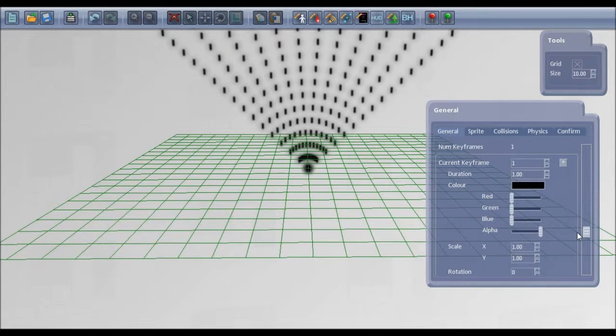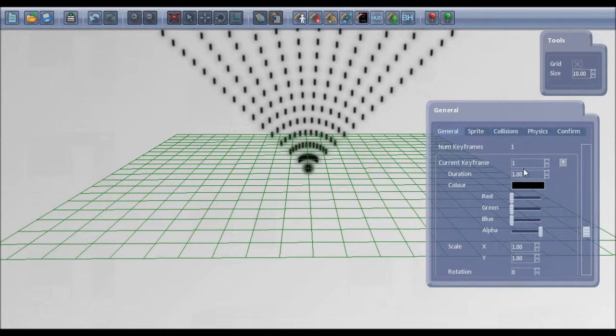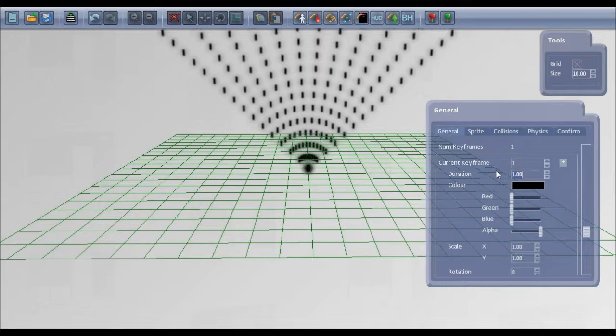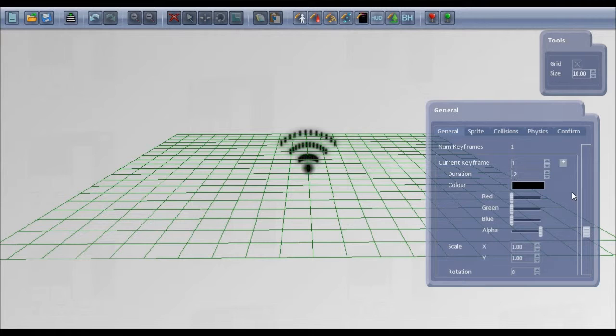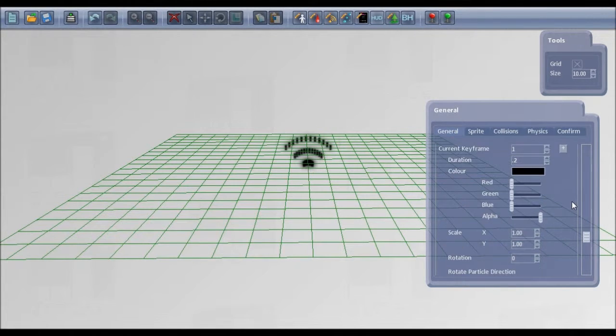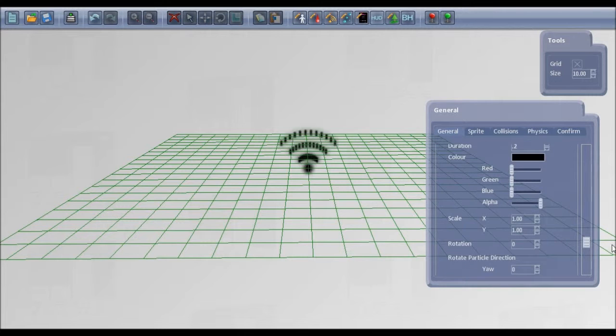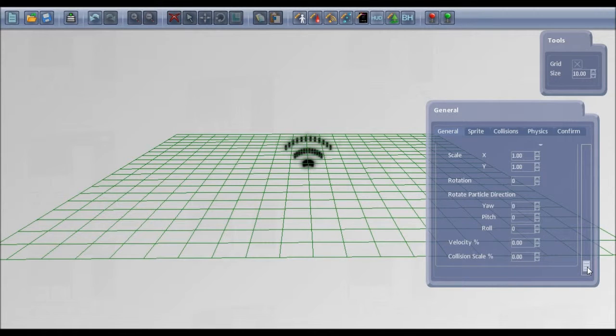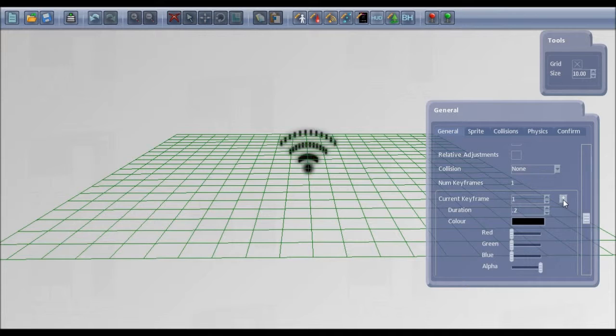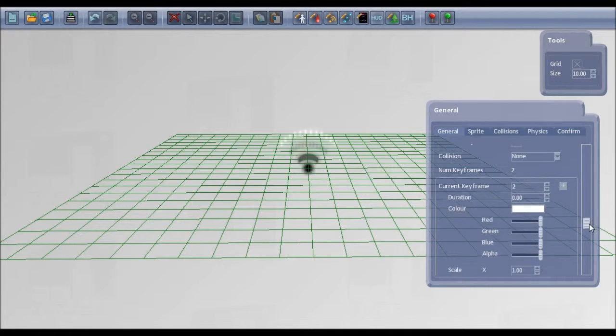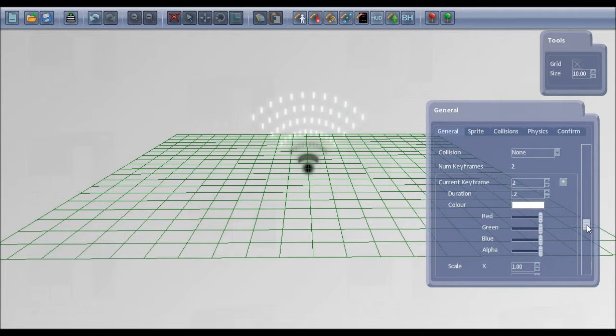So you can add different key frames to get the pattern. This first key frame I've got a duration of one second. If I set that to something small like 0.2, you've got this first frame of the bullets. If we add a second key frame you could leave the same color or change it to something different. Give this a short duration as well, 0.2.